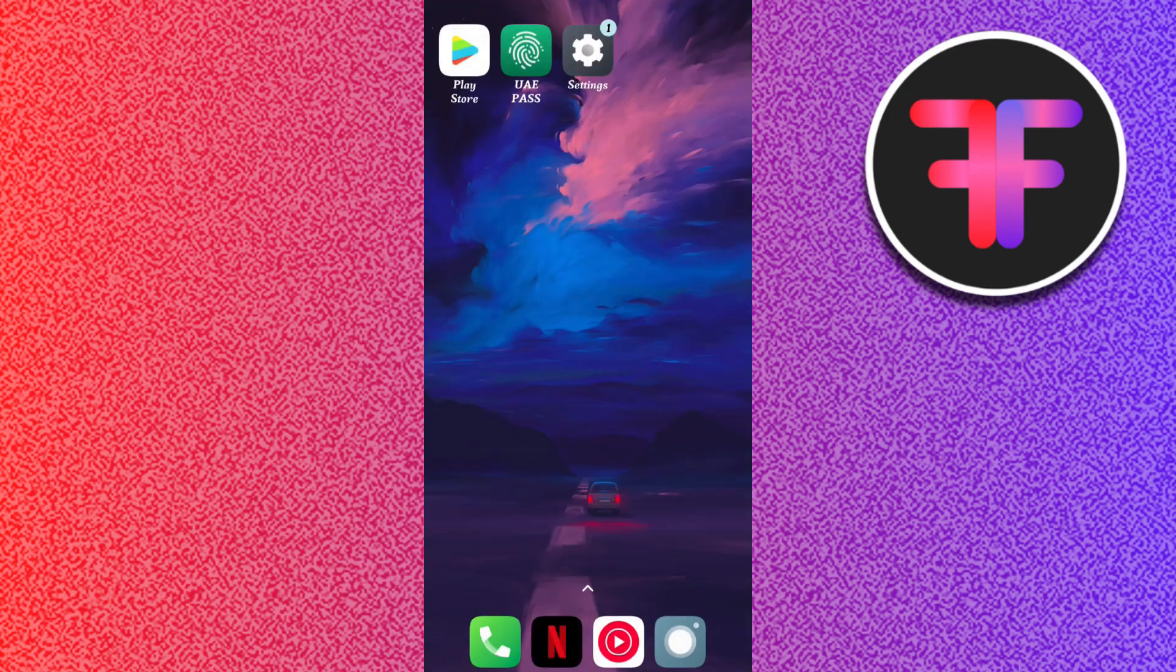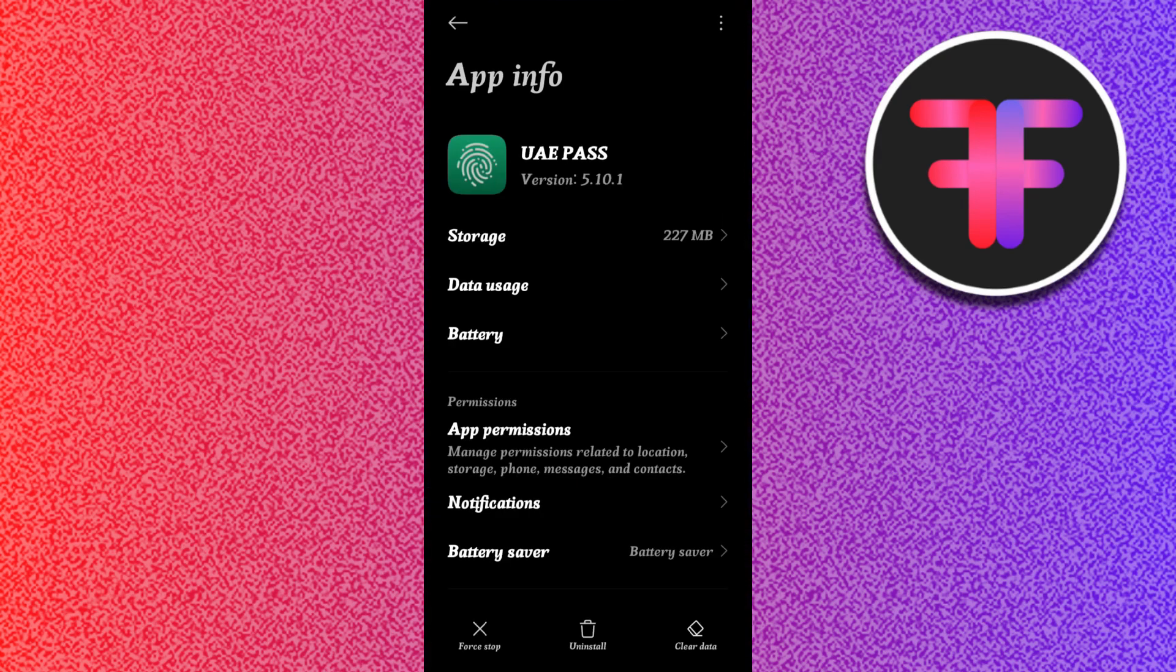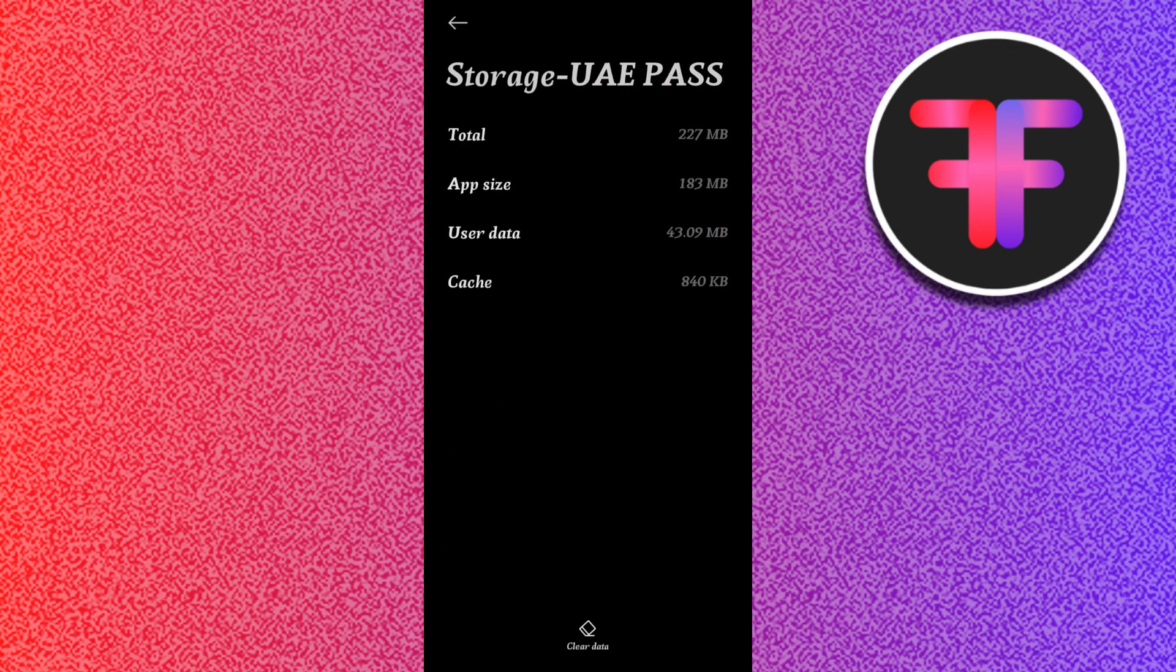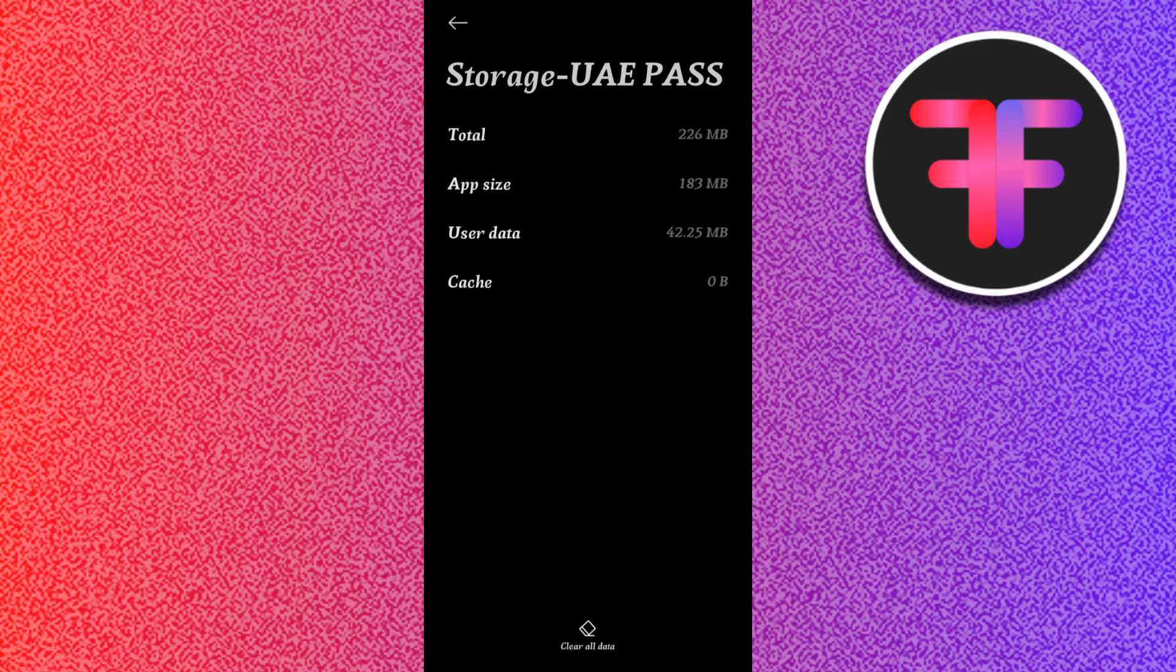If the problem is still there, you can simply come out of your UAE mobile application, then long press on it and go to app info. In the app info, you will see the storage option. Tap on storage, then tap on clear data and clear cache, then press OK.